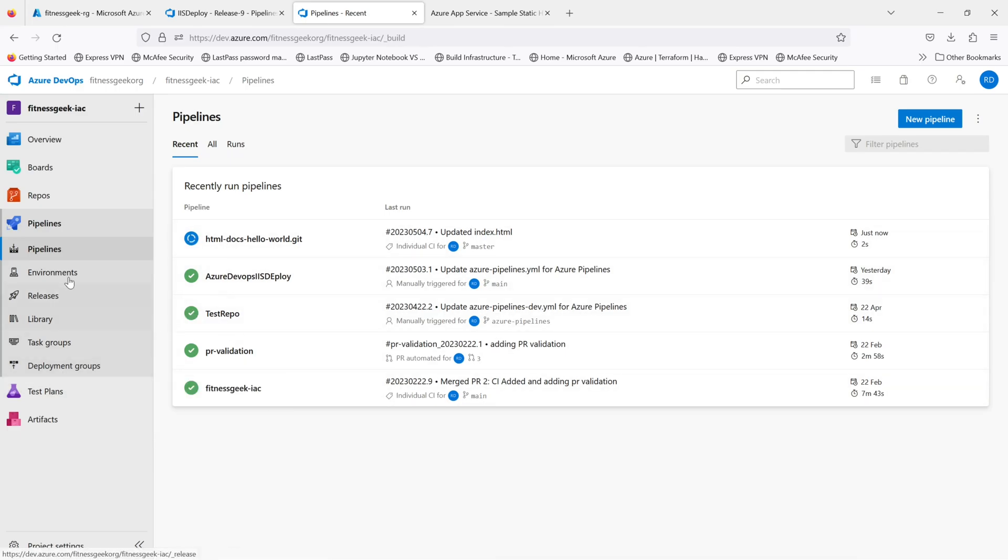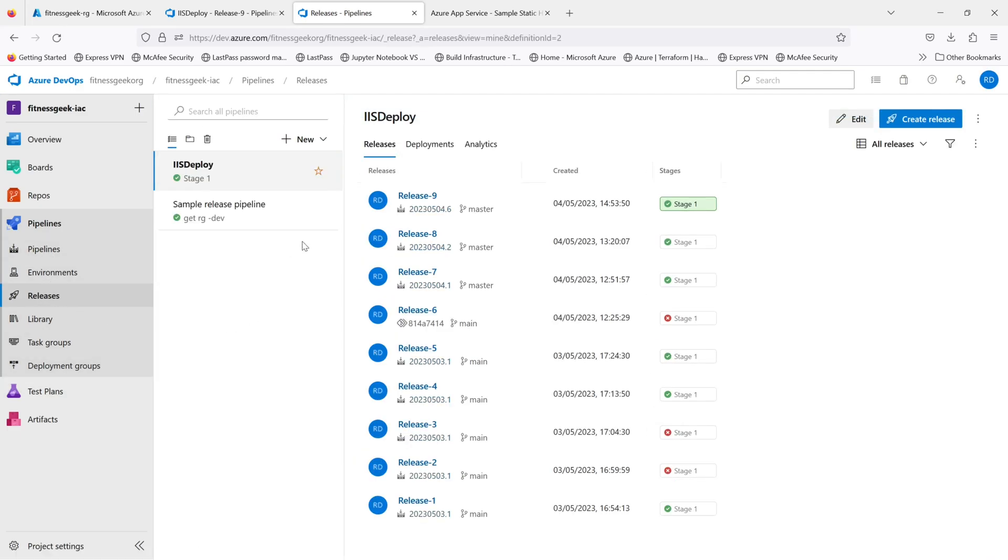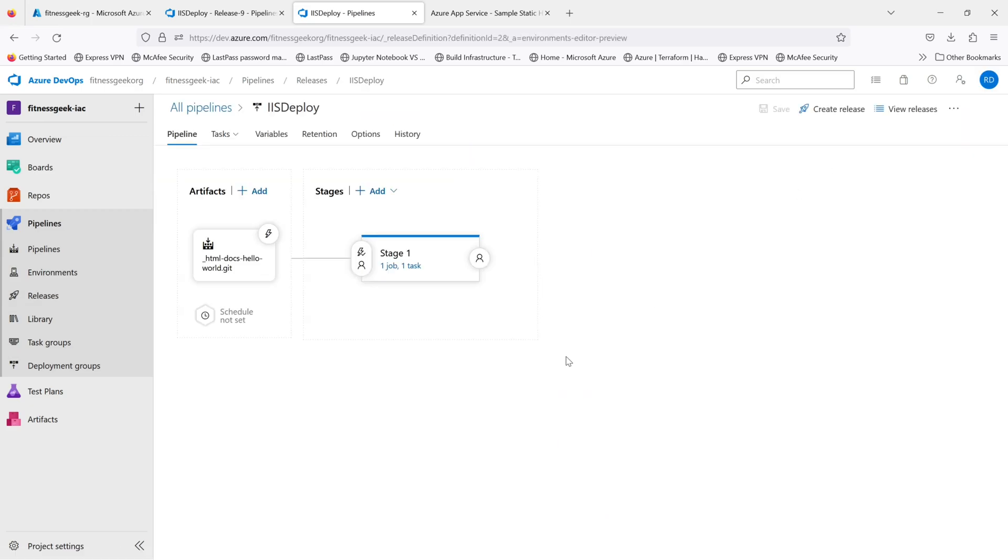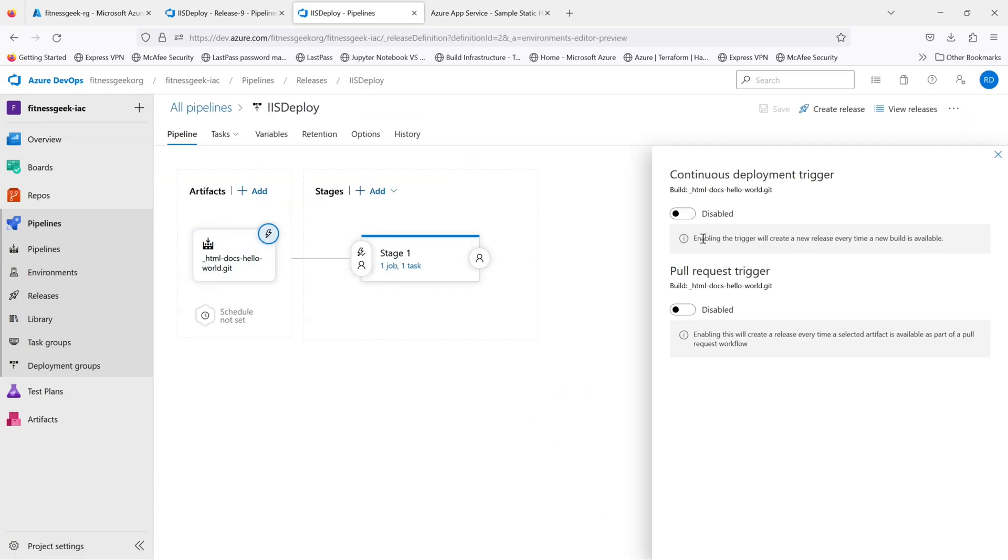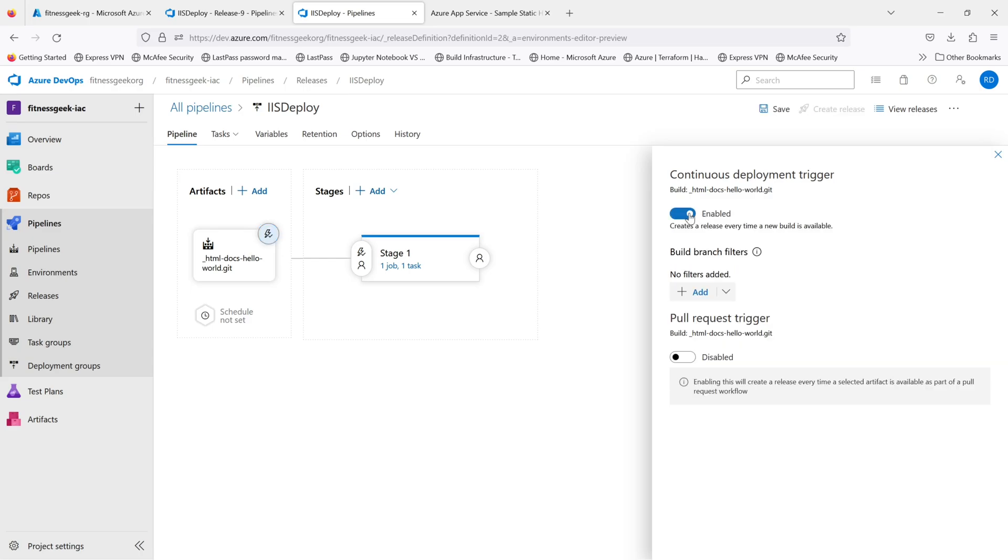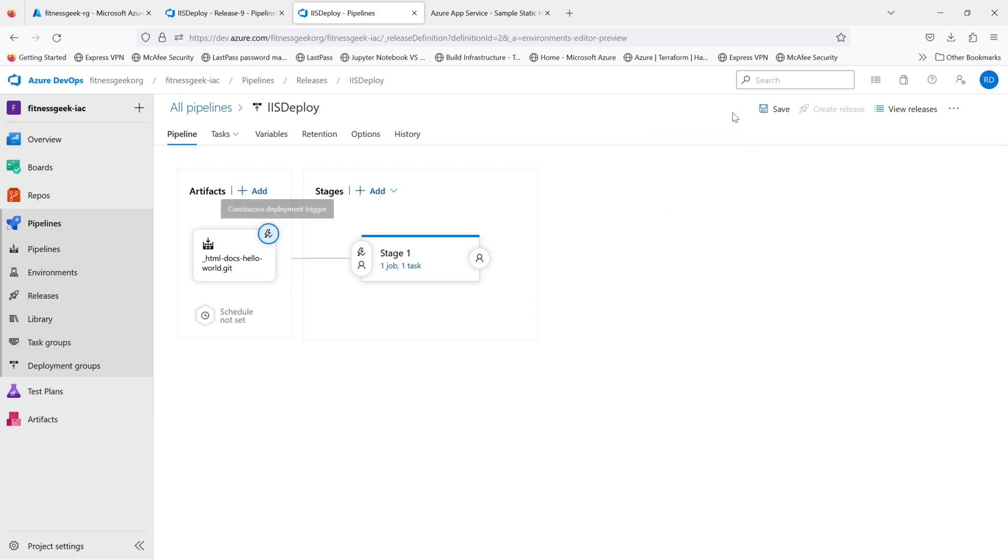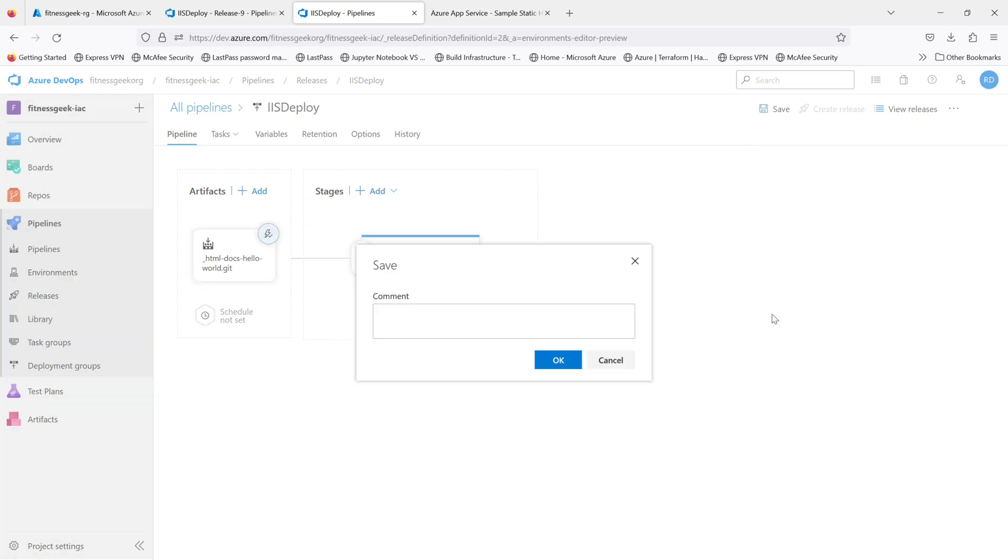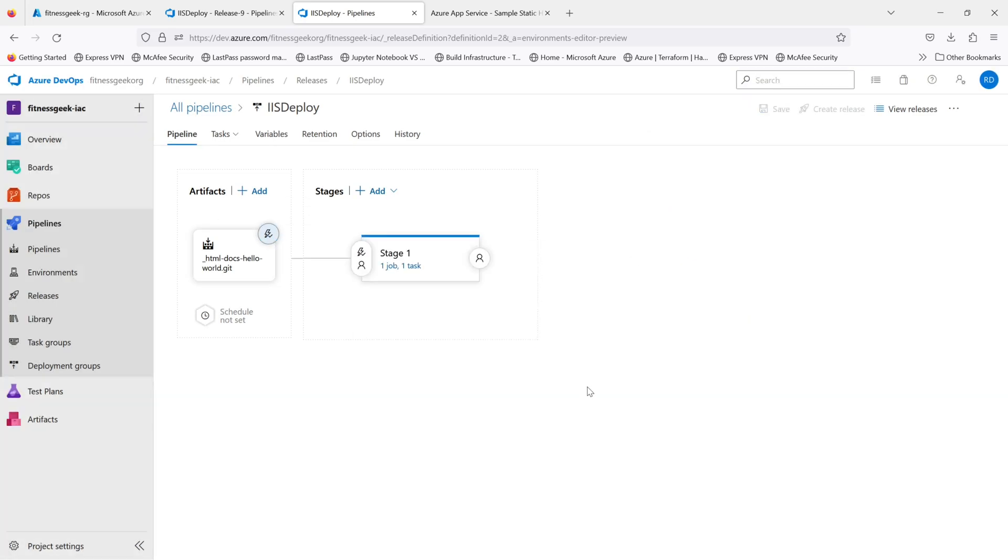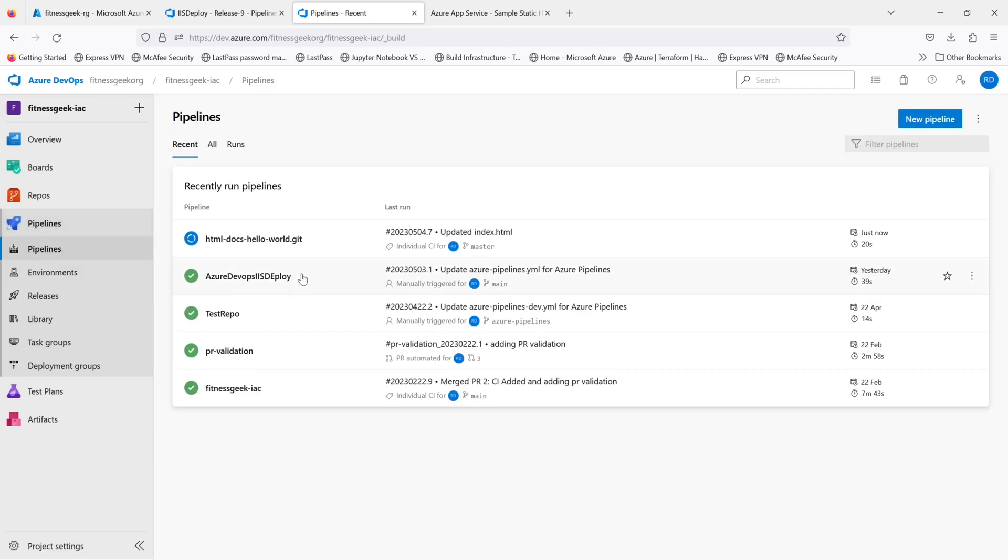I'll just enable CD which is continuous deployment. The build has triggered. If I go to releases, this is my release pipeline. I'll just do an edit. I'll enable continuous deployment and save this. That's it. Once the build completes, our release should get triggered itself.